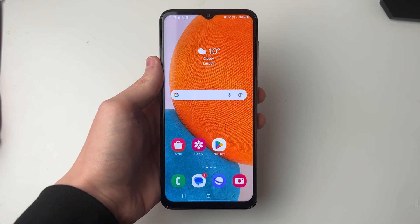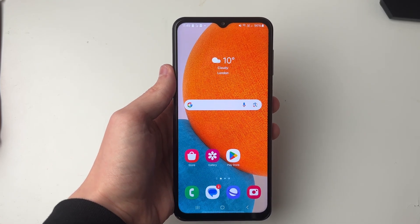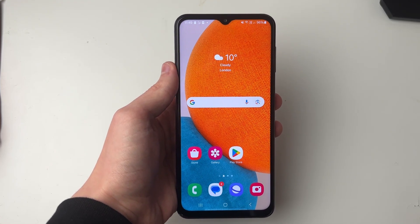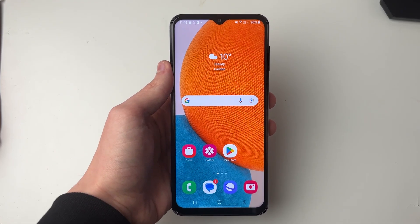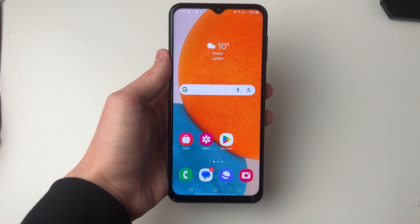First, make sure you've installed the SD card into your phone — I've just gone and formatted it as well — and make sure it's mounted.